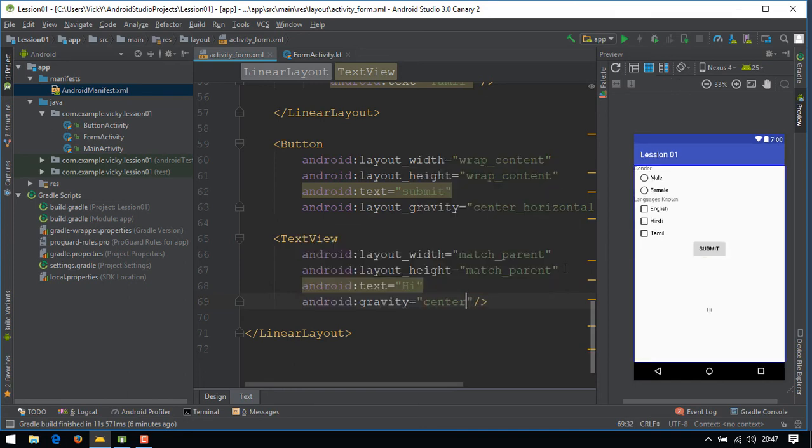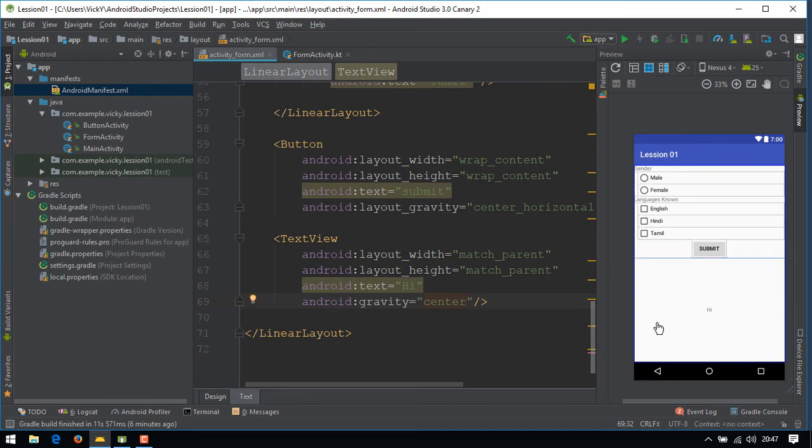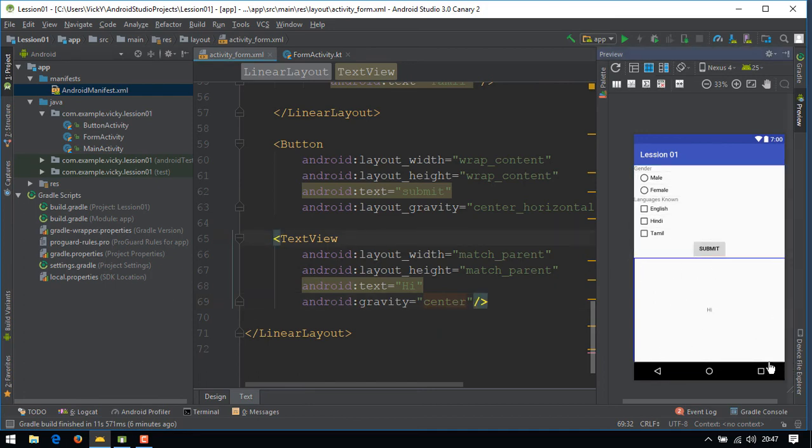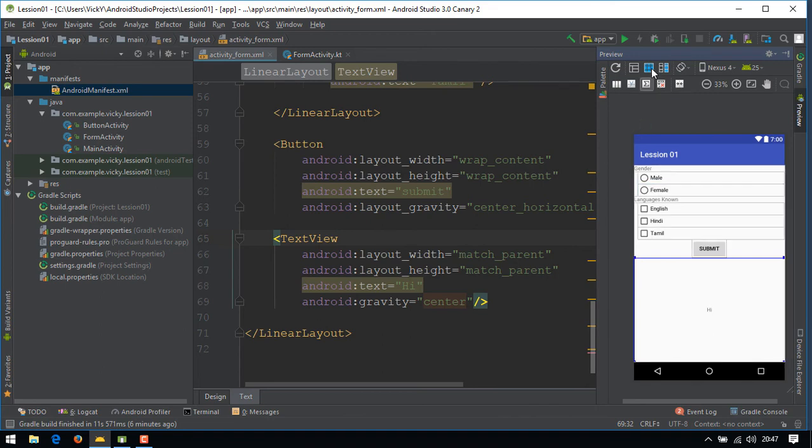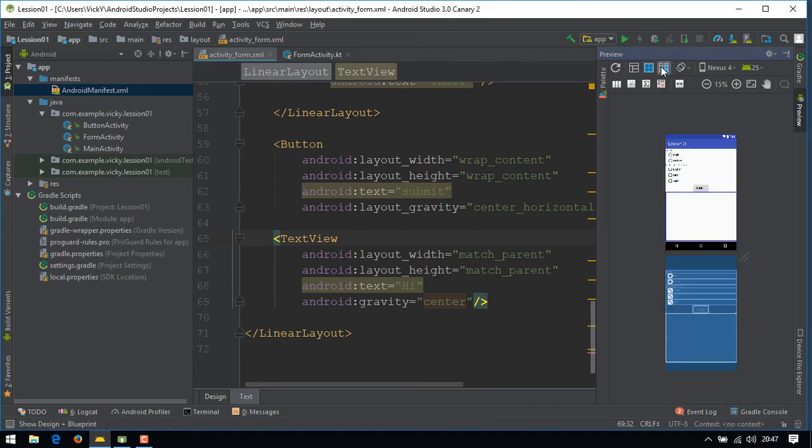You can see, I gave the width and height as match parent for the text view. So the text view is covering the remaining space of the screen.